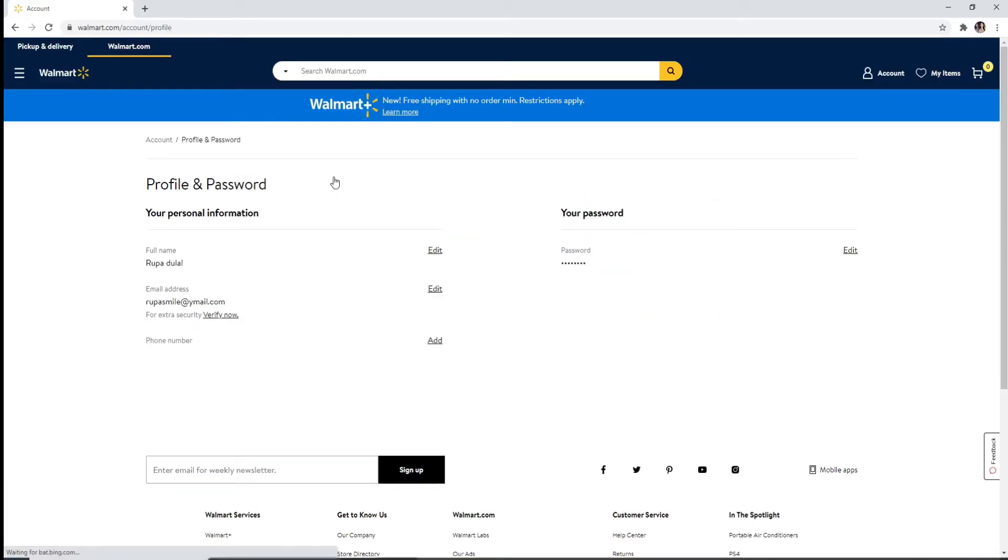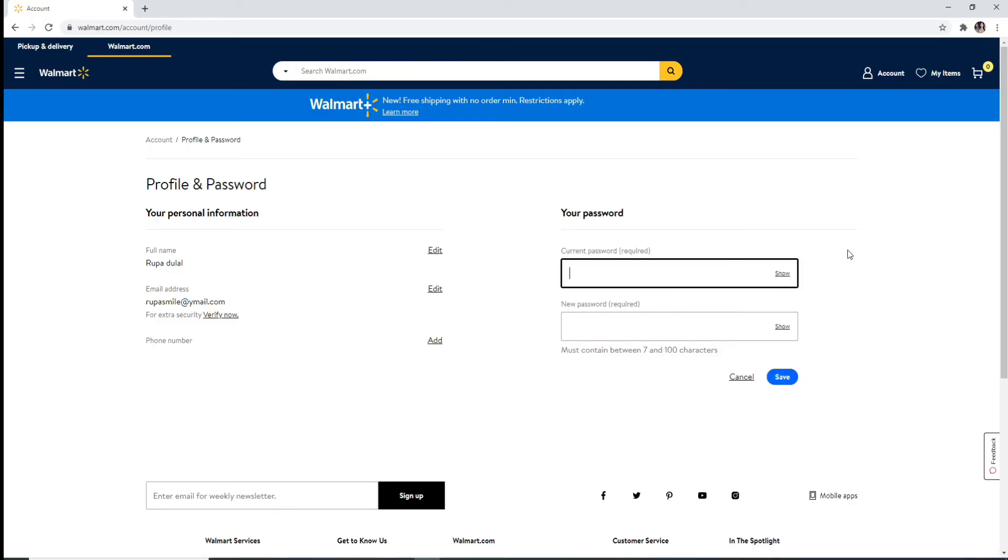You'll be sent to a next page. Under your password, you'll be able to see your password. Click on edit and enter your current password. Type in a new password on the next field and save the password by clicking on save.